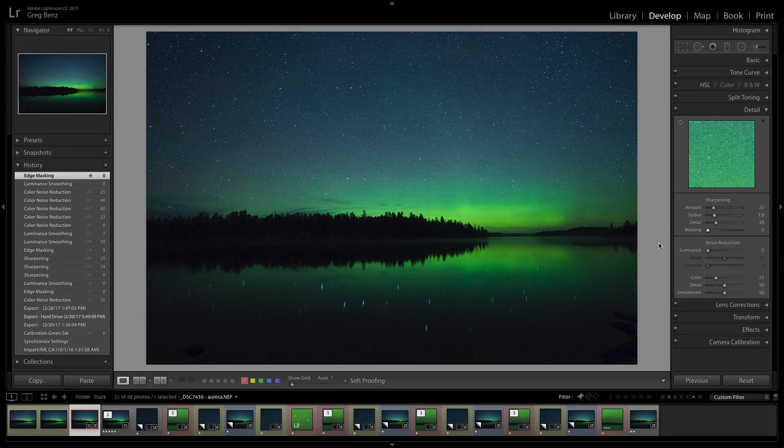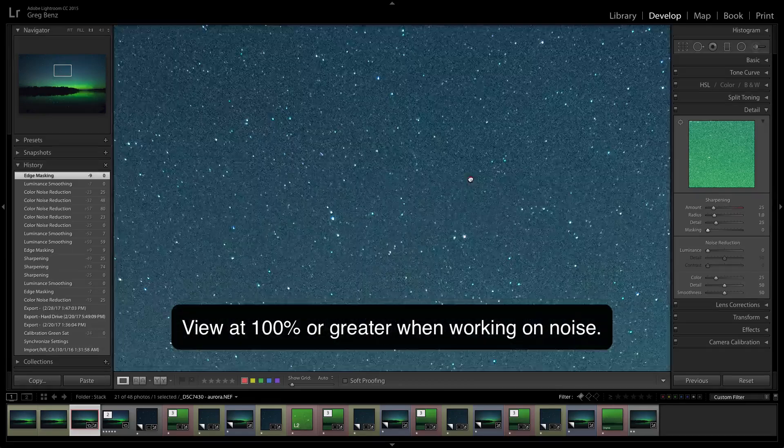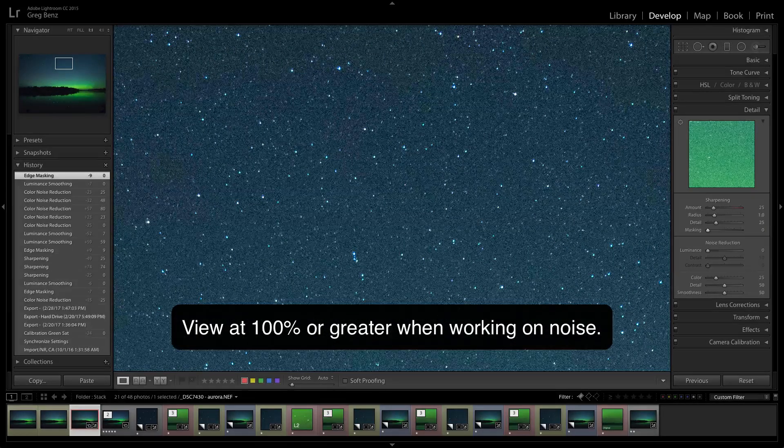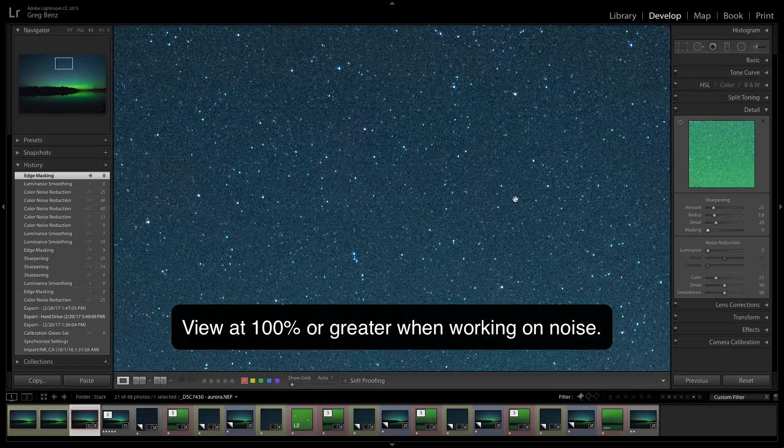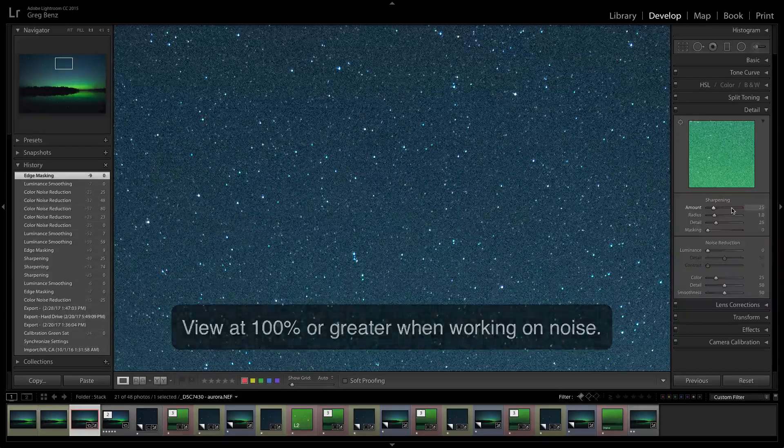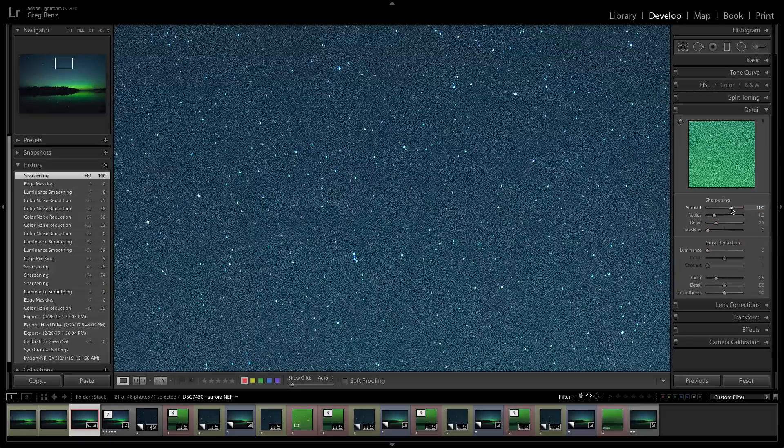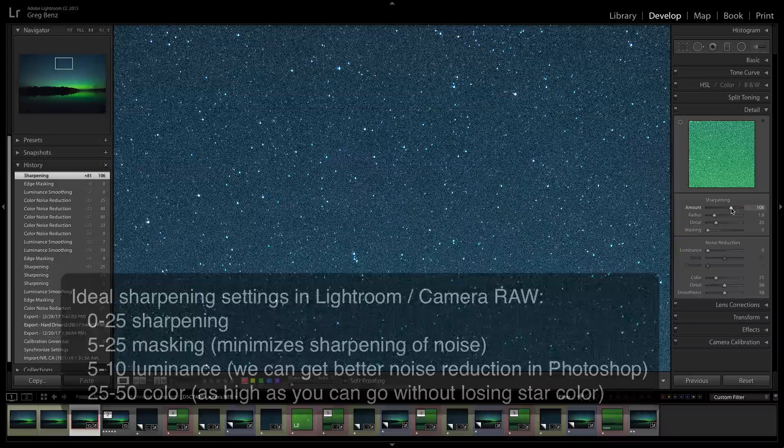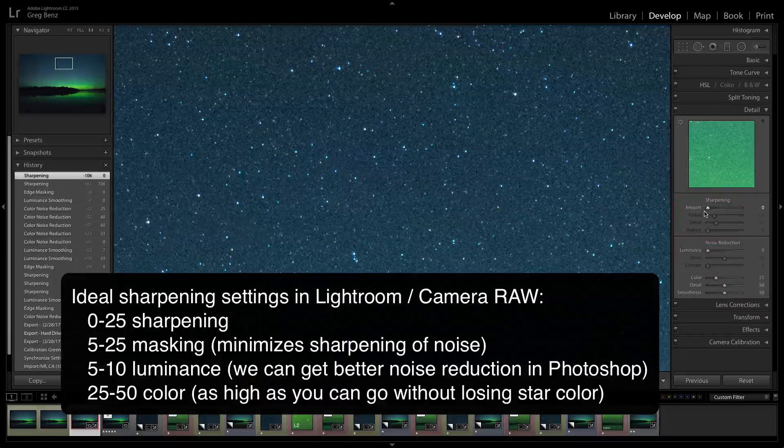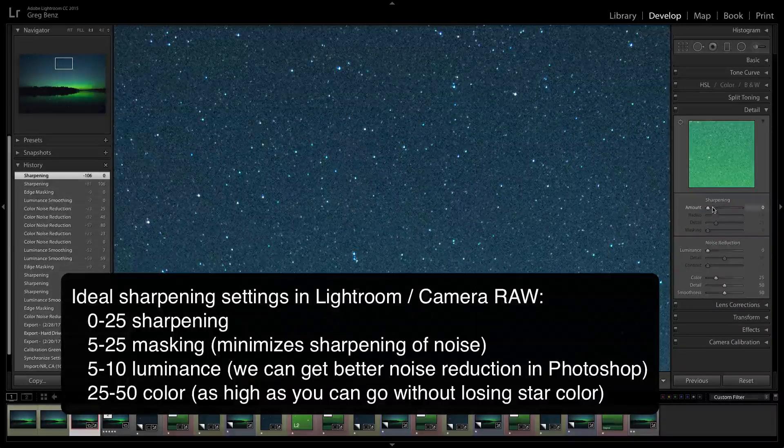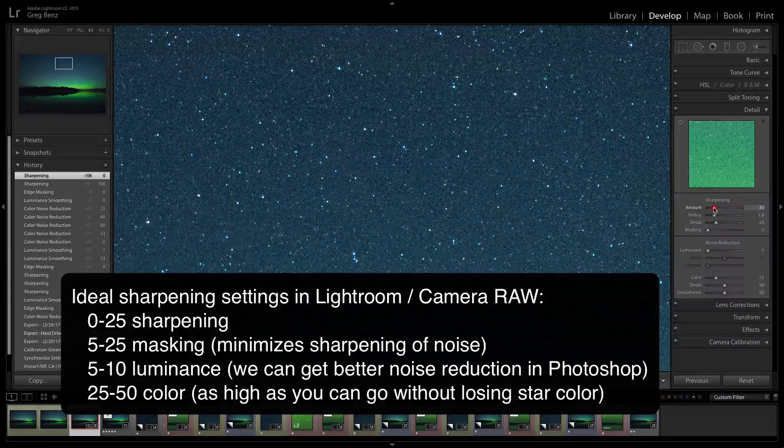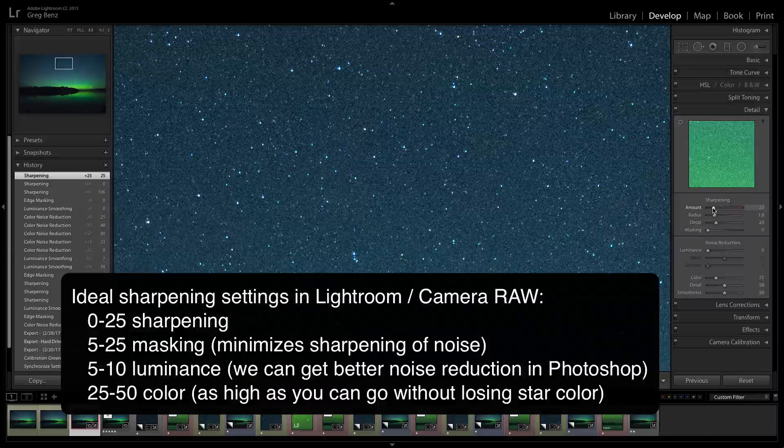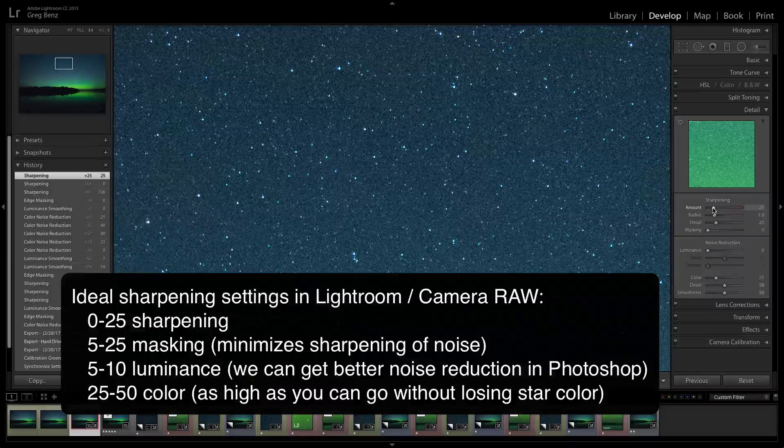It's important not to over sharpen your image because that will bring out all sorts of noise. This image was shot at ISO 6400 and we can see there is a lot of noise. If we increase the sharpening, it really comes out dramatically. So we need a pretty low value. If we go all the way to zero, we lose a little bit of star detail.